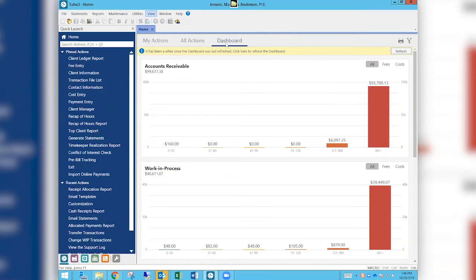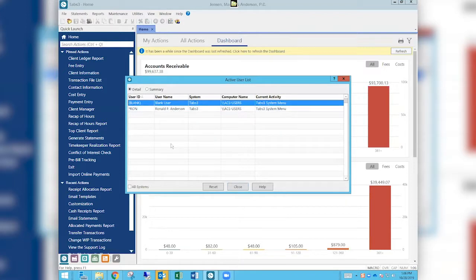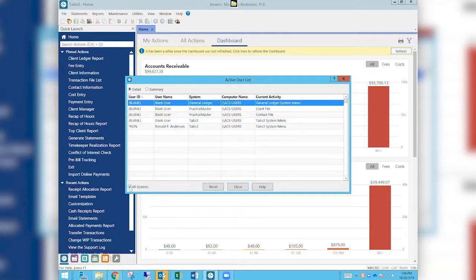So we'll look at how you can use the View Active User tool. We're going to go up to the View button up here on the screen, click on that, and go to the Active User List. This will tell me the active users that are currently logged into the program. Right now I'm in Tabs3, so I'm seeing users logged into Tabs3. If I want to see other systems — Practice Master, Trust, APGL, whatever other systems you have installed — you can click the checkbox at the bottom for All Systems.